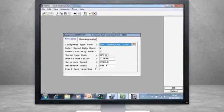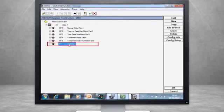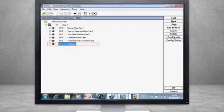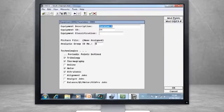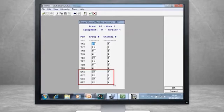The configurations we have reviewed were for roll element bearings. Let's look at an example for a sleeve bearing. For the generator, we are using displacement probes. We can put them in the same group and assign them channels 1 through 4.